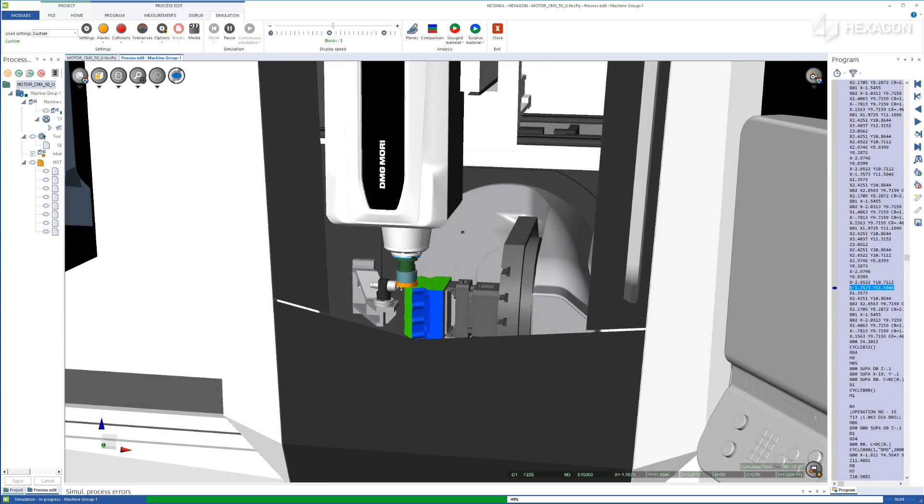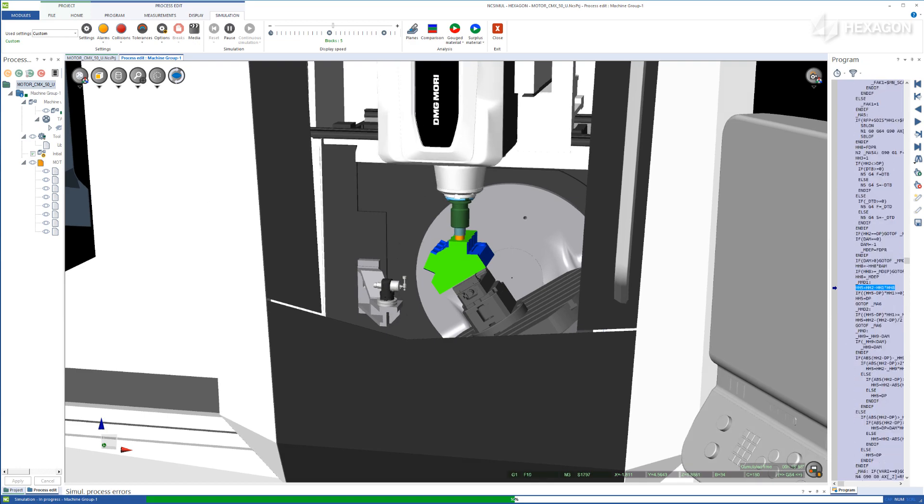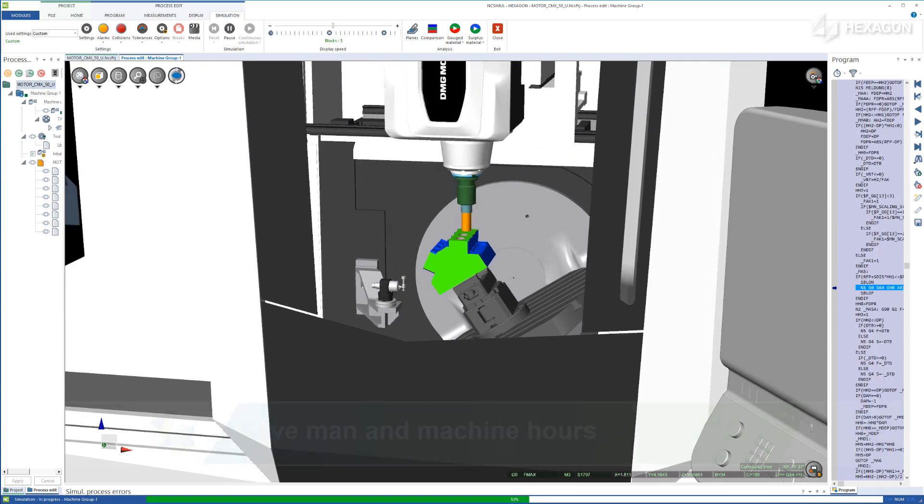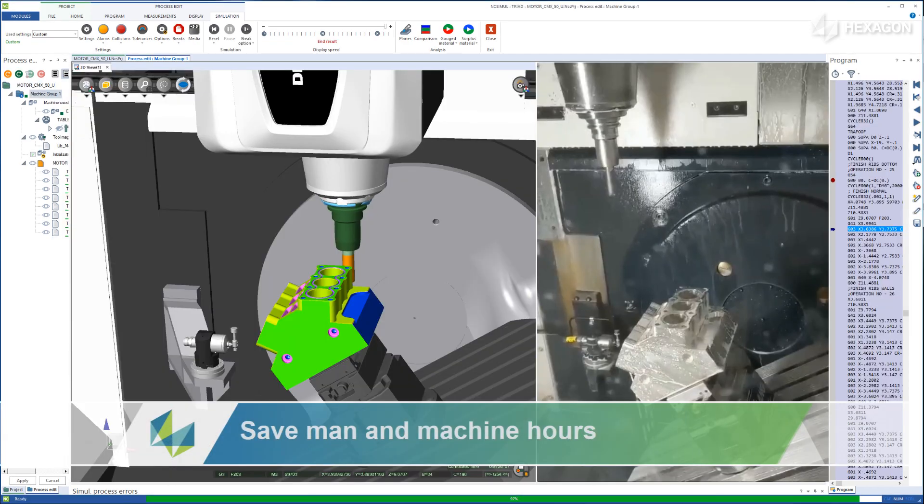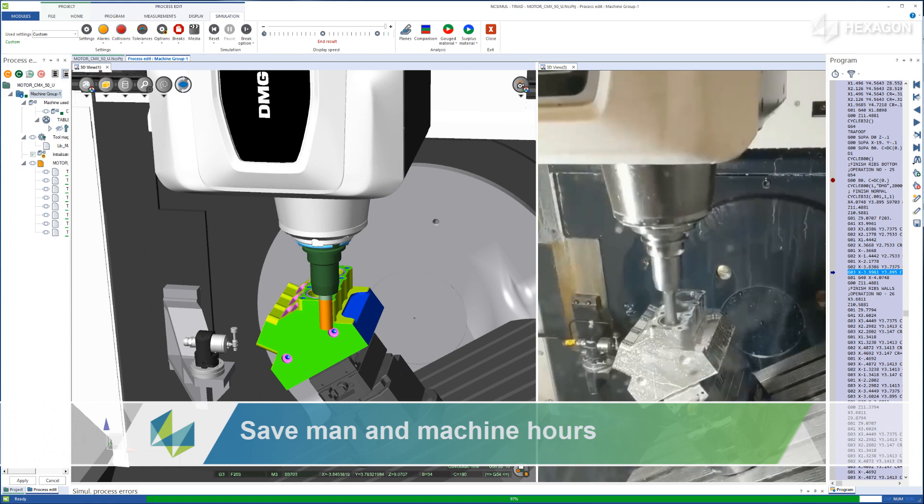By streamlining the production process via an intuitive interface, NC Simul saves both man and machine hours on the shop floor.